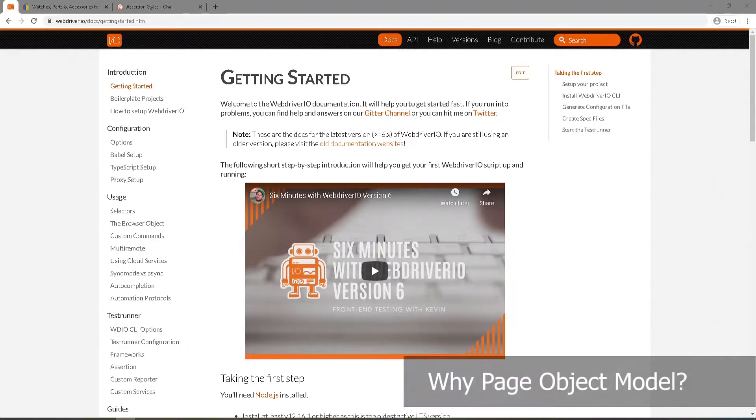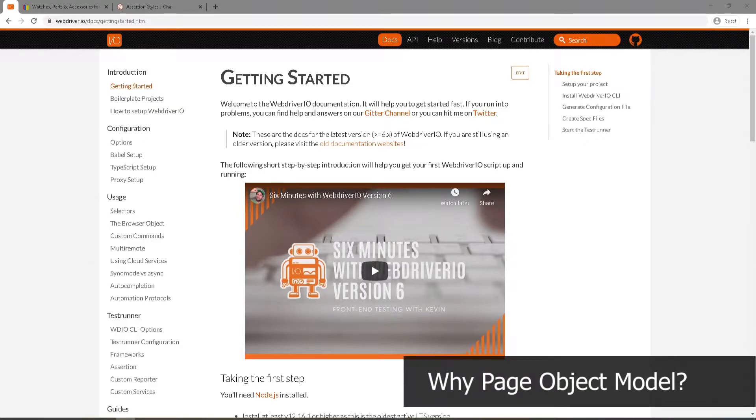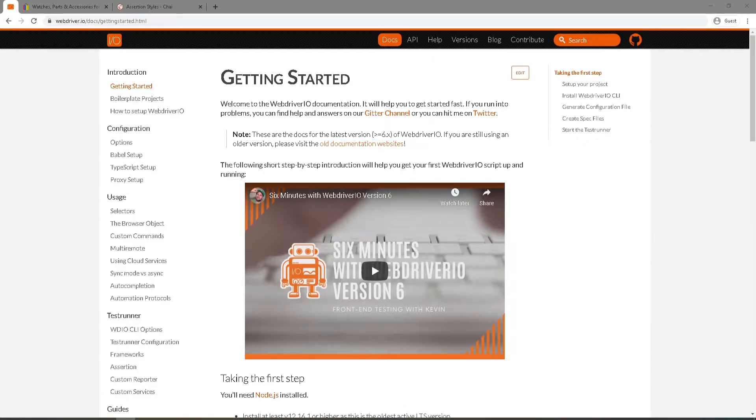So let's talk about why we need page object model. So far we only created two test files and wrote few tests in it, which is not that hard to maintain. But in the real-world scenario, you will likely be creating tens or hundreds of test files that might contain thousands of tests, which will become extremely difficult to manage if you are not writing your tests in an optimized and structured way.